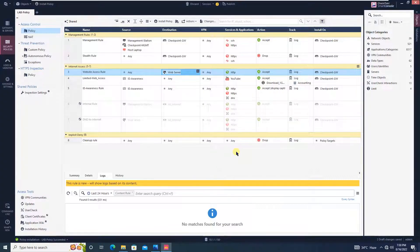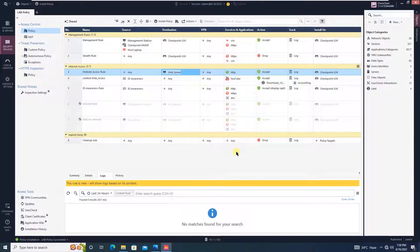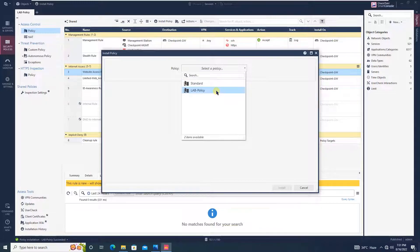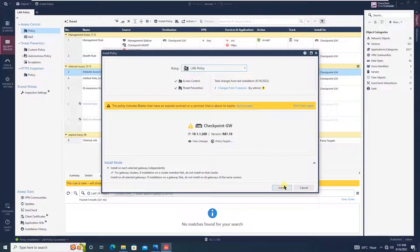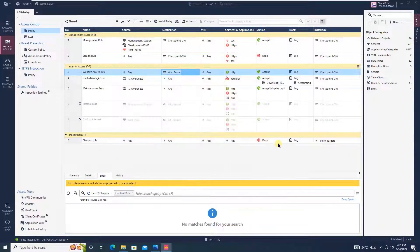Publish and install the policy. The previous configuration using the interface IP was also correct, but this is how the real environment works. Select the lab policy and install the policy. Once the policy is successfully installed, we will validate the configuration.